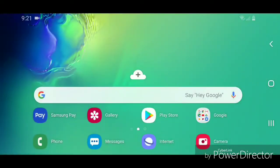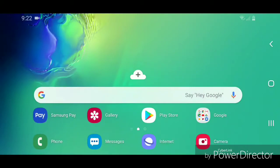Alright, so that's how you open developer options on an Android device with Android 9.0 or Pie. I hope you guys enjoyed this tutorial, and I'll see you in my next video.